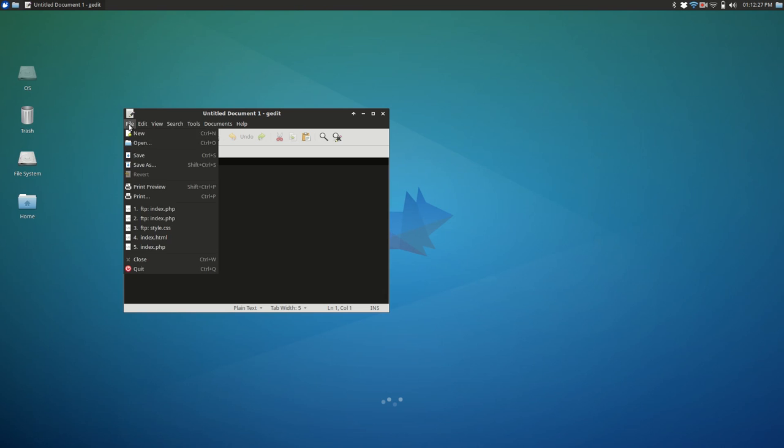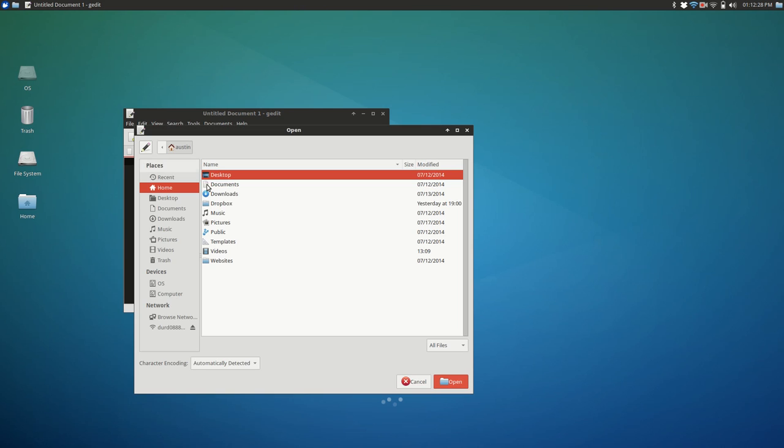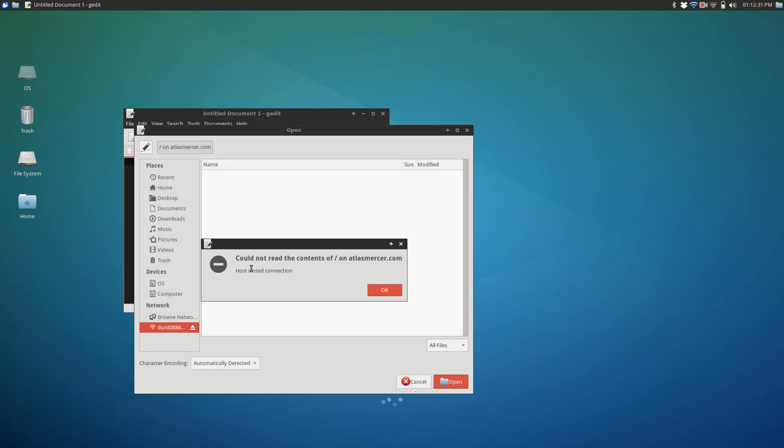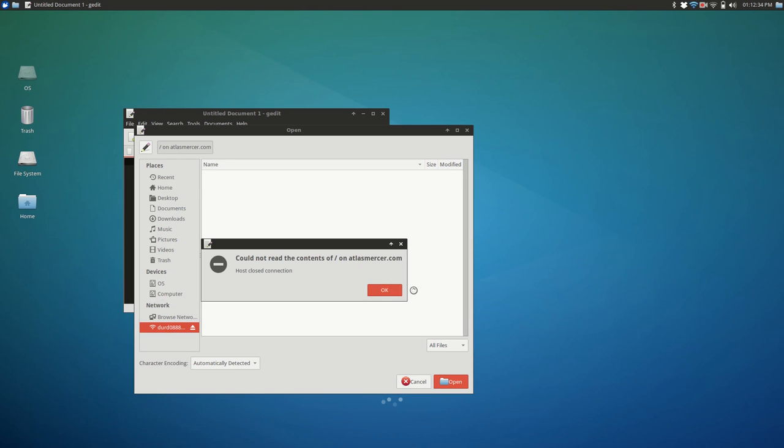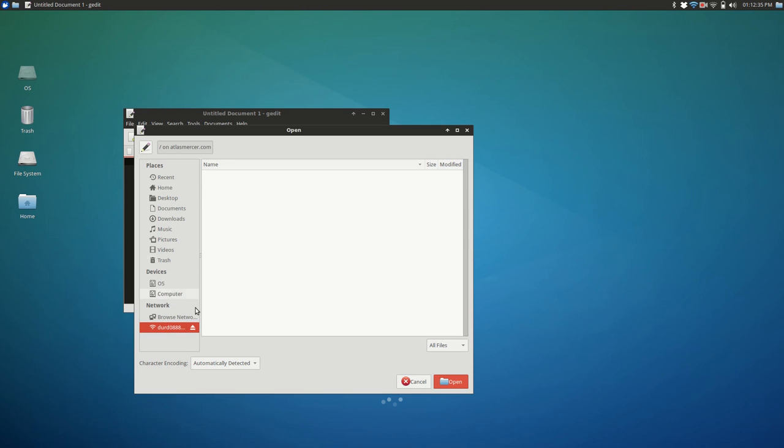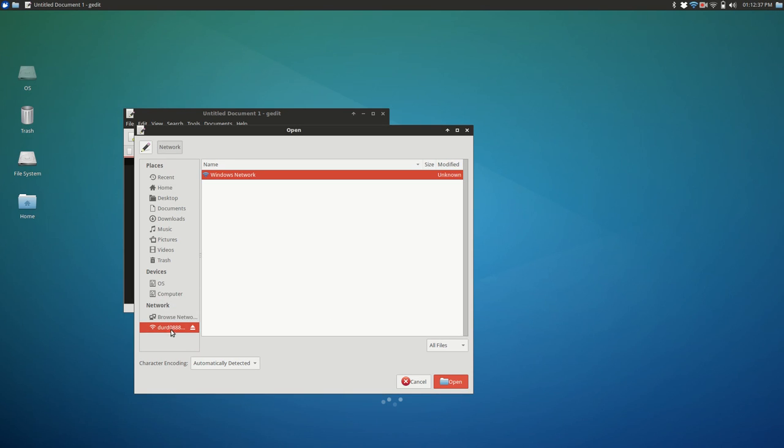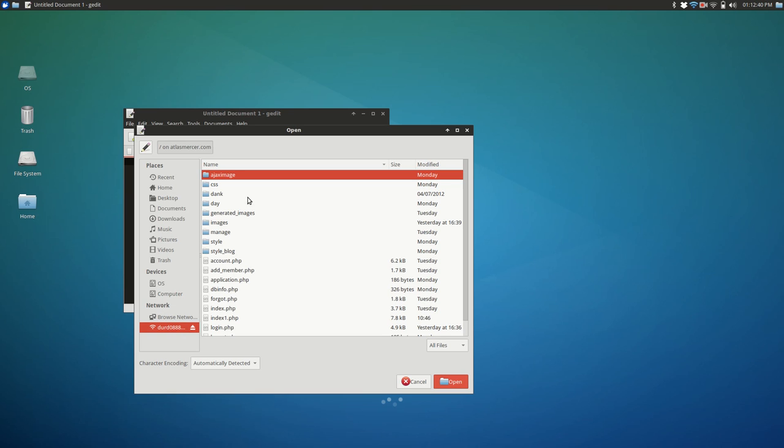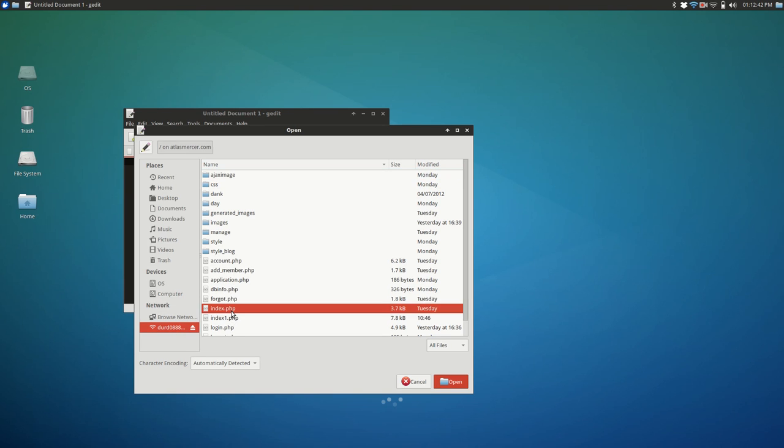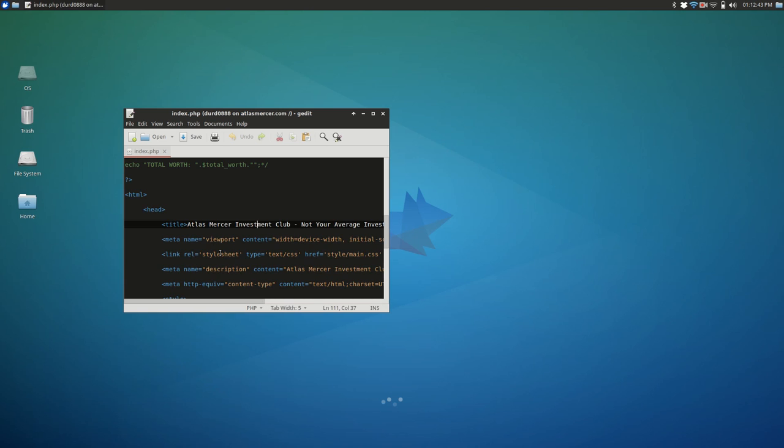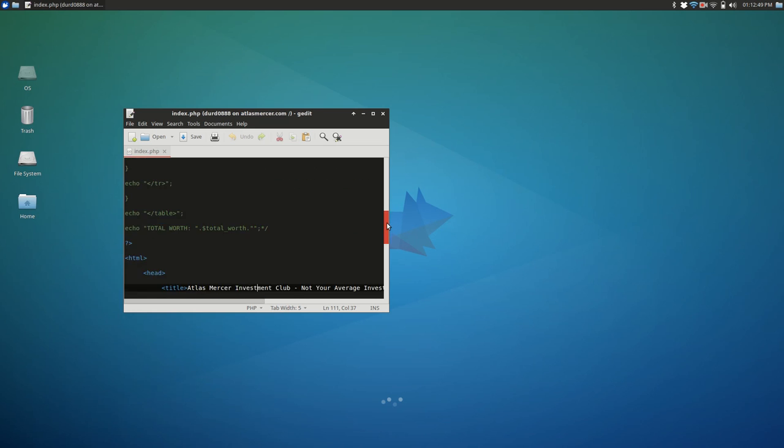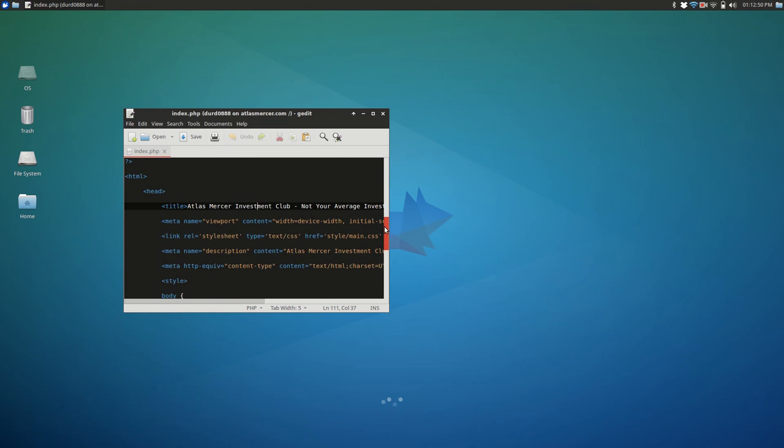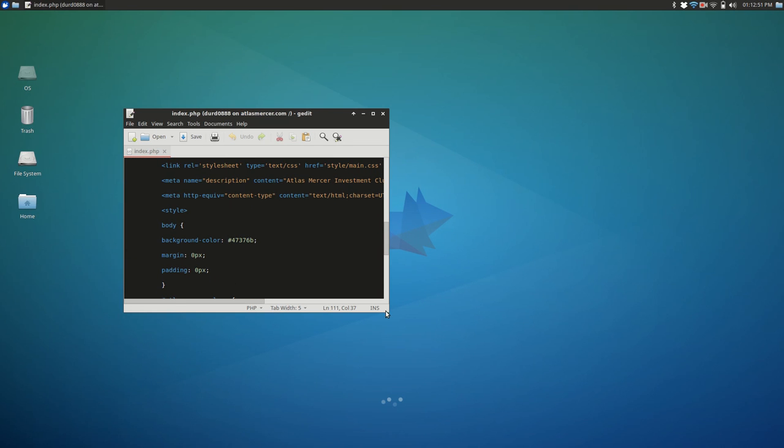And I'll just open a file to demonstrate what it kind of looks like when you have a file open. All right, it looks like I can't. Hold on. There we go. Just had to reconnect to the server. So when you open up like a PHP file or whatever, this is what it's going to look like.